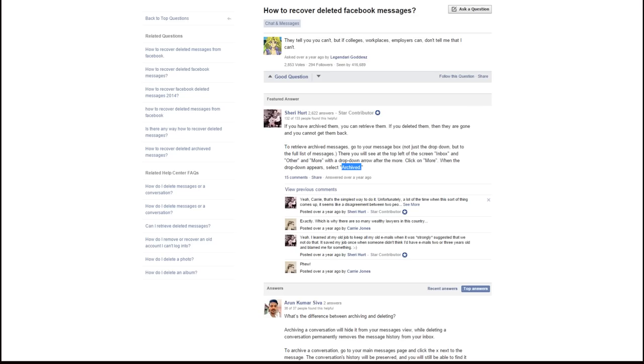It's still possible, though, to recover. However, you need the cooperation of the person that you had the conversation with. Obviously, if you delete the conversation on your end, it doesn't delete the conversation on their end. So, basically, through their account, you can get your hands on the conversation.